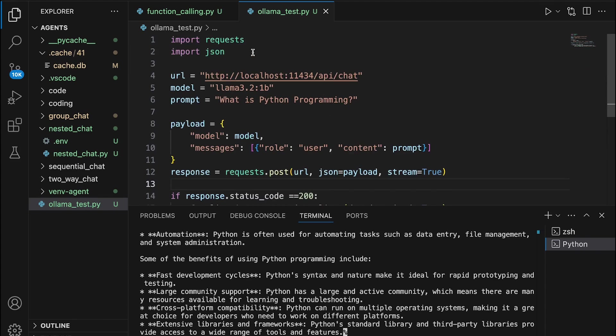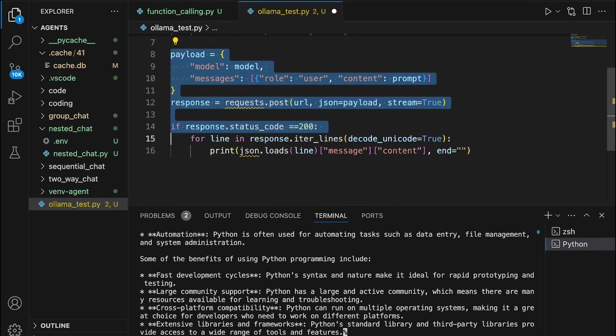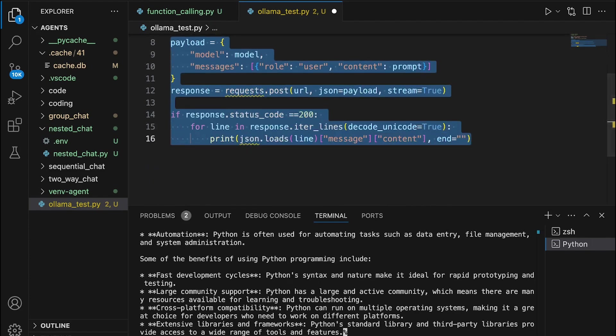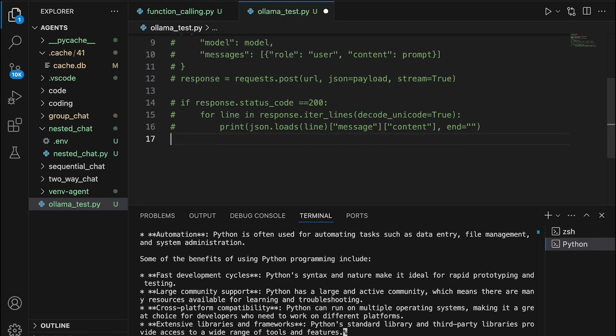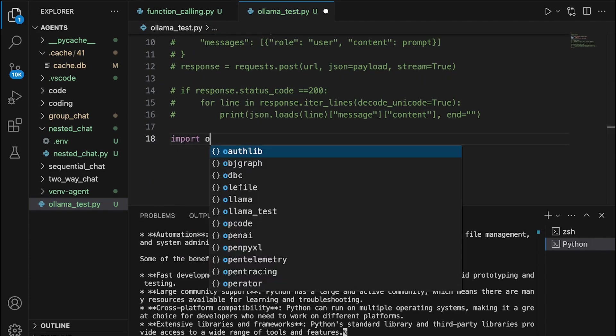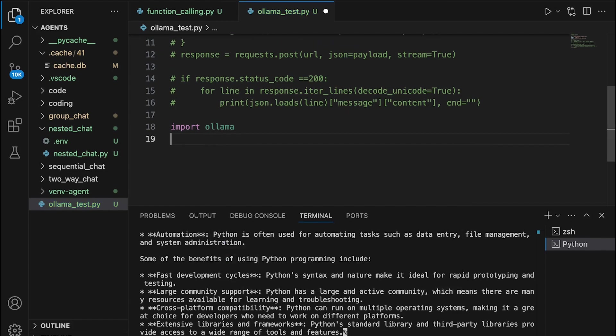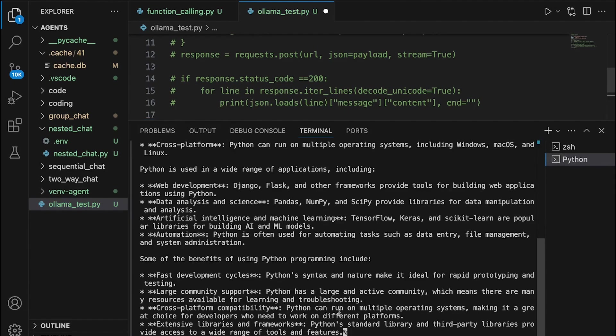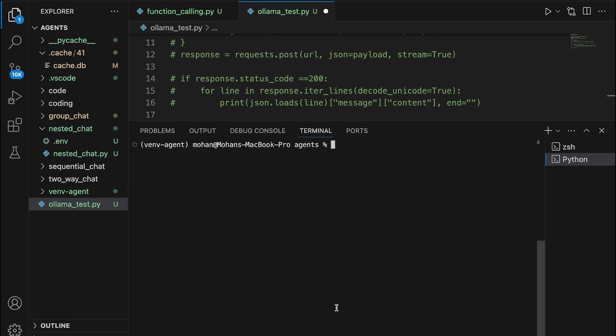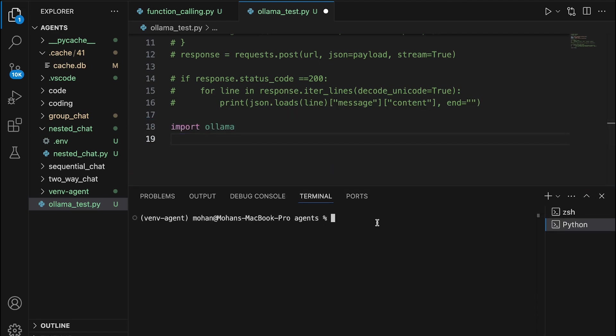You need not always rely on requests and JSON module in order to actually send requests and receive responses from LLM. But we also can leverage this particular external library called Ollama. So you can simply go about installing this library called Ollama here in your virtual environment. Pip install Ollama will help you install this particular library.